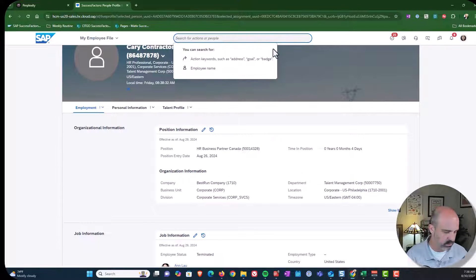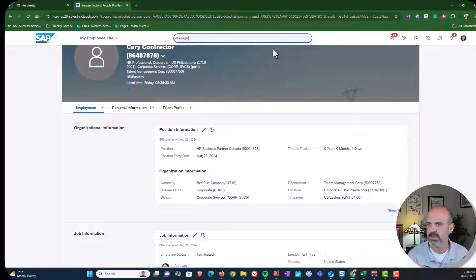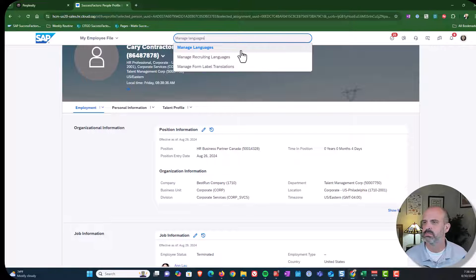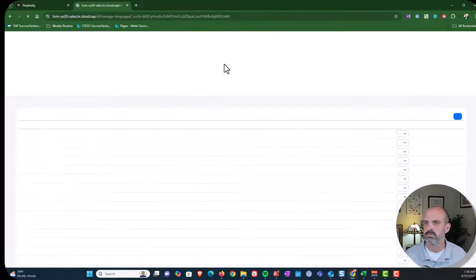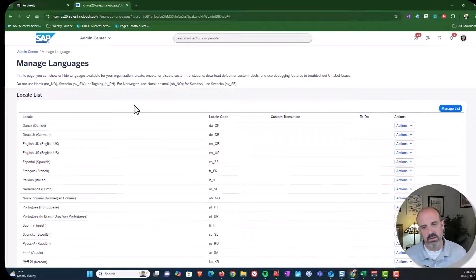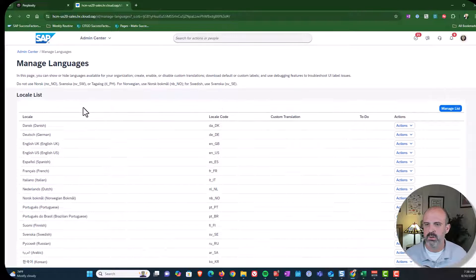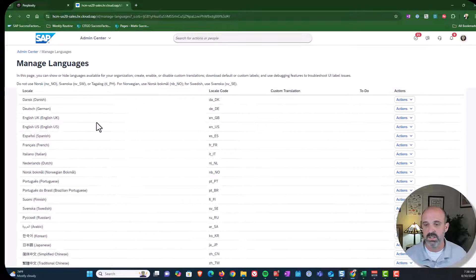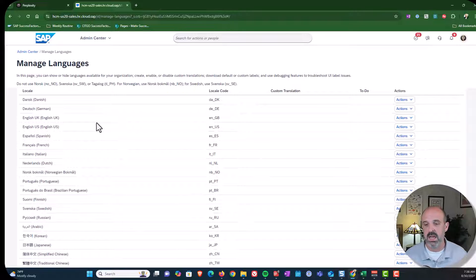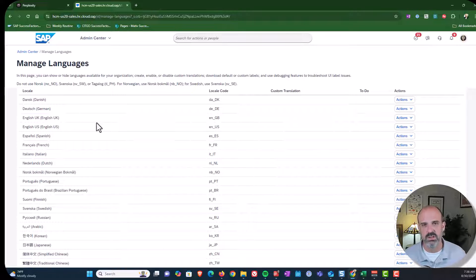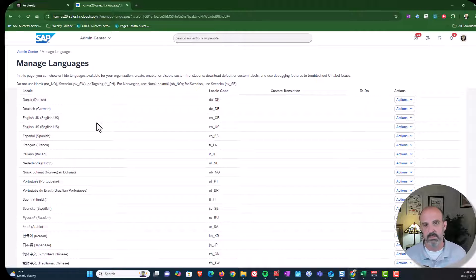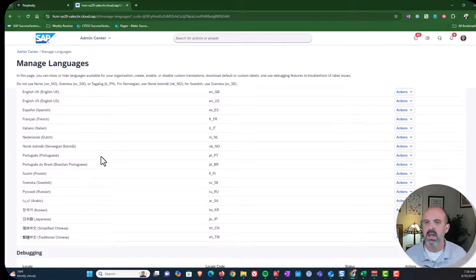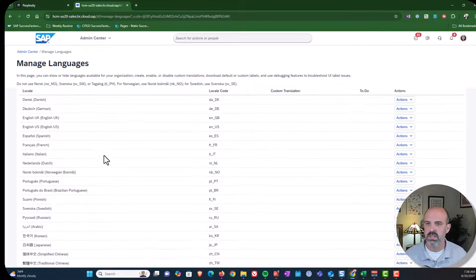So we're going to go to manage languages. And again, you'll see that we have multiple languages that we're going to be dealing with. And of course, if we're making changes, we would potentially need to make the updates in all of our languages. But again, I'm just going to do it in English.